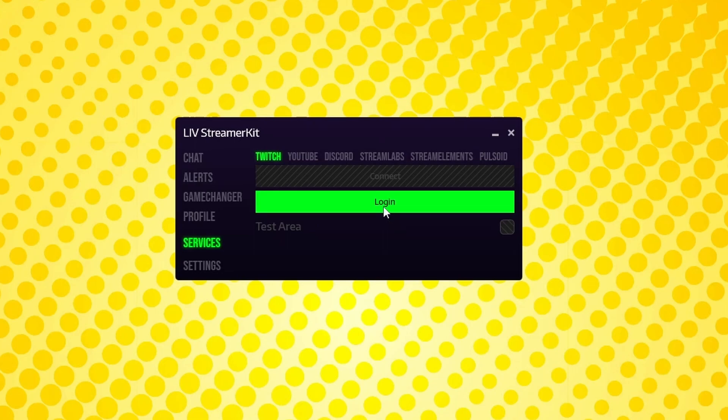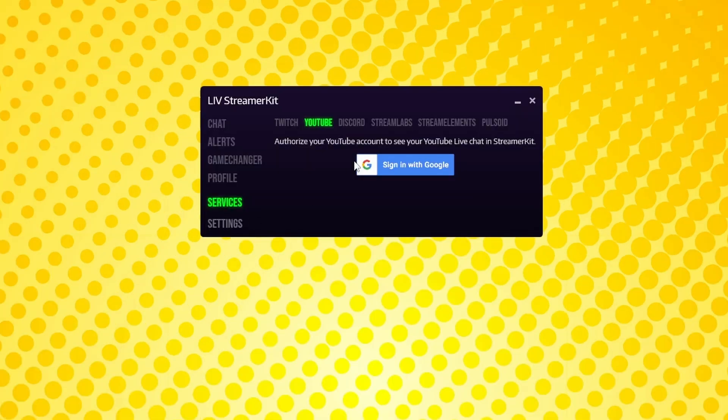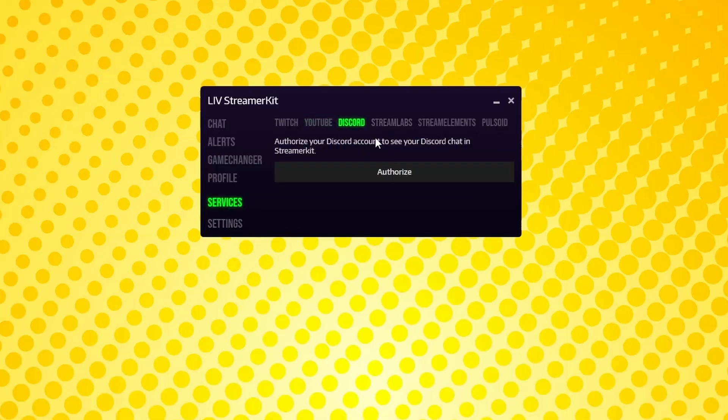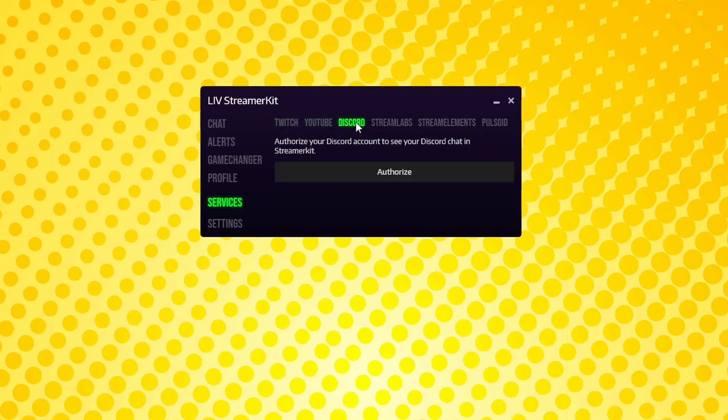Under the Services tab, select whichever streaming service you want to use and connect your account to it. Twitch and YouTube are pretty self-explanatory. Discord's an interesting one. You can set it up so that any chat typed in a specific channel can be shown up in Streamer Kit via the Liv Discord bot.